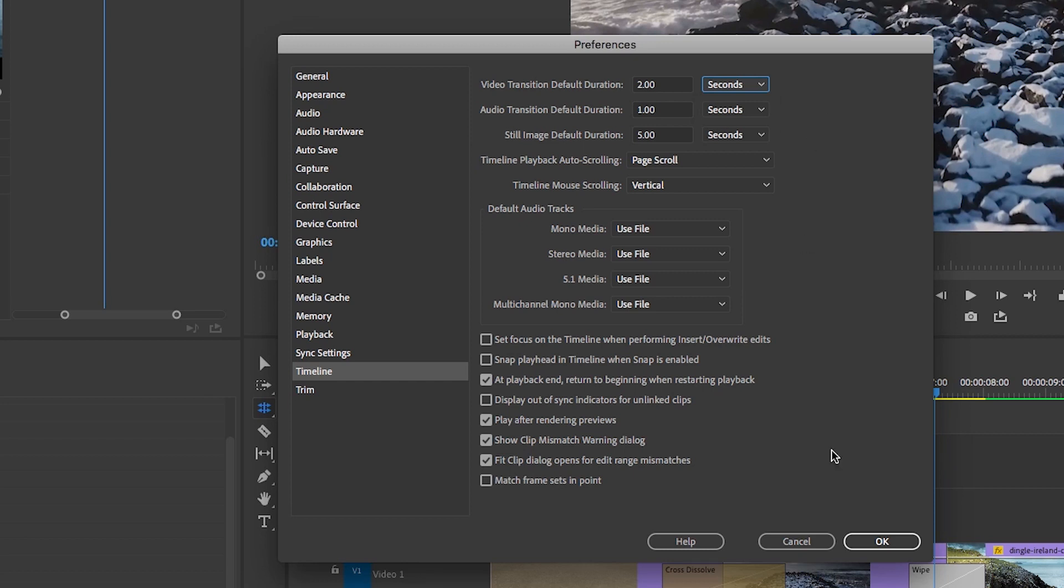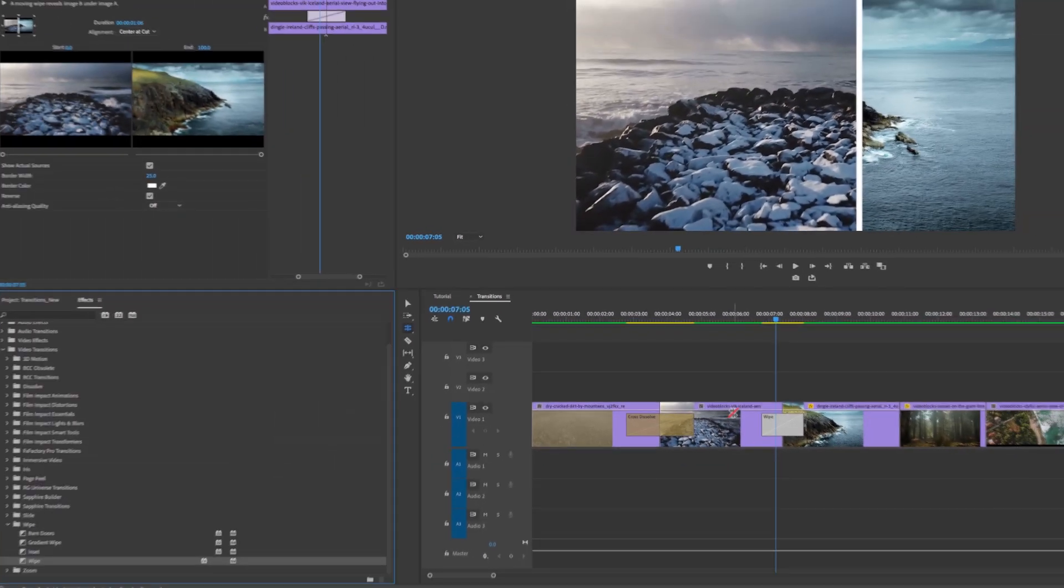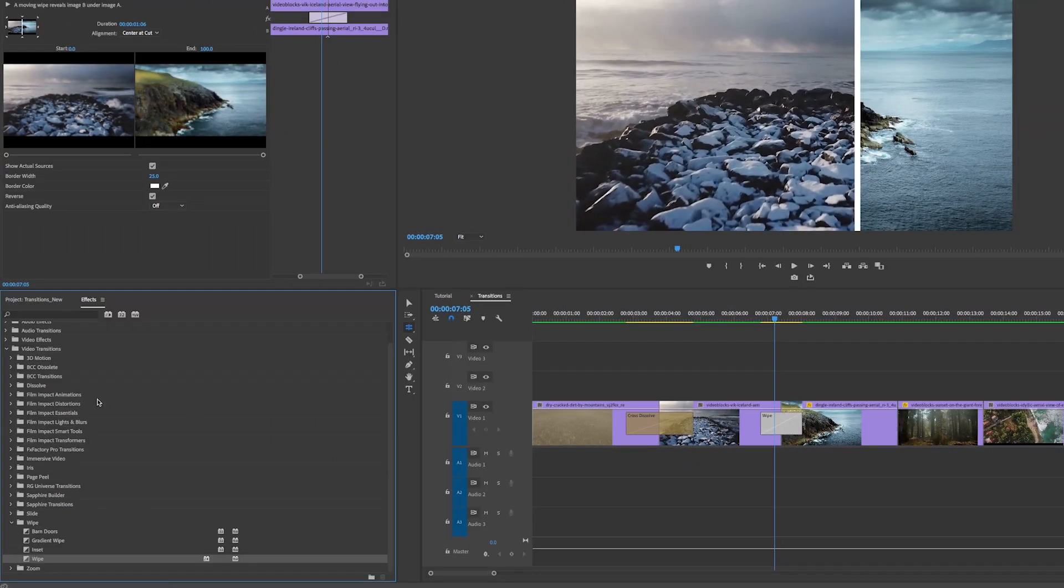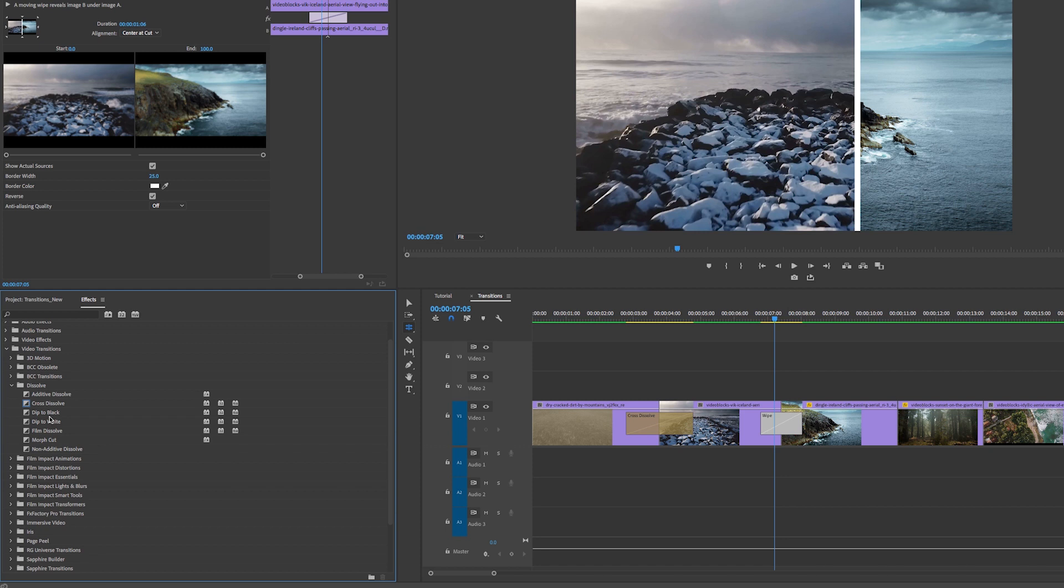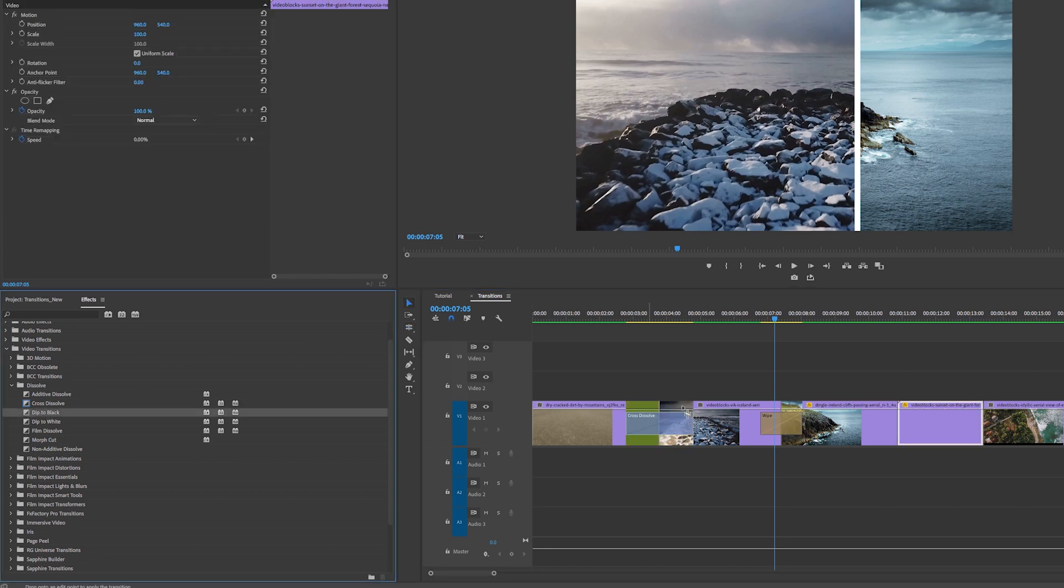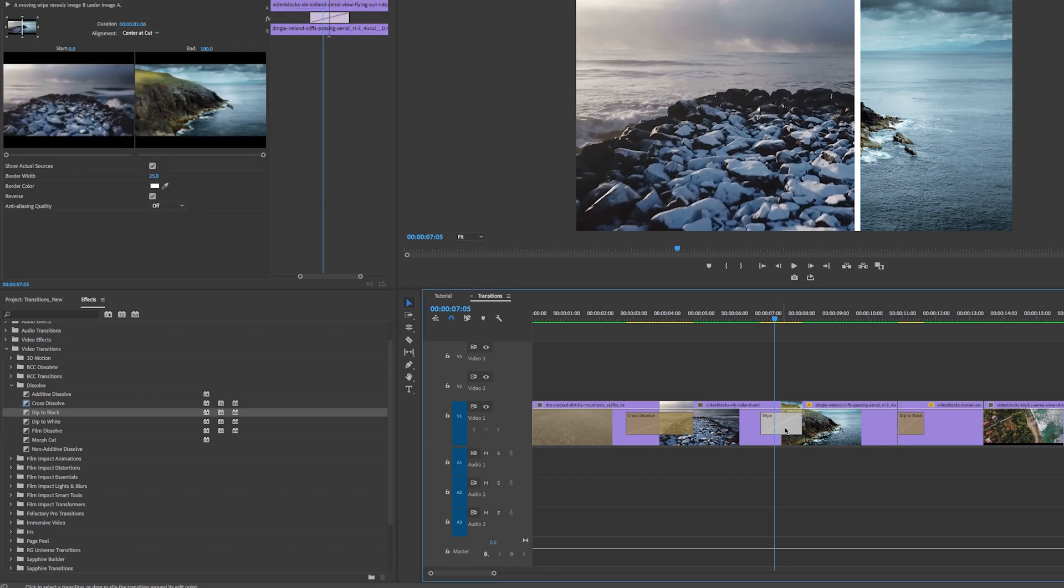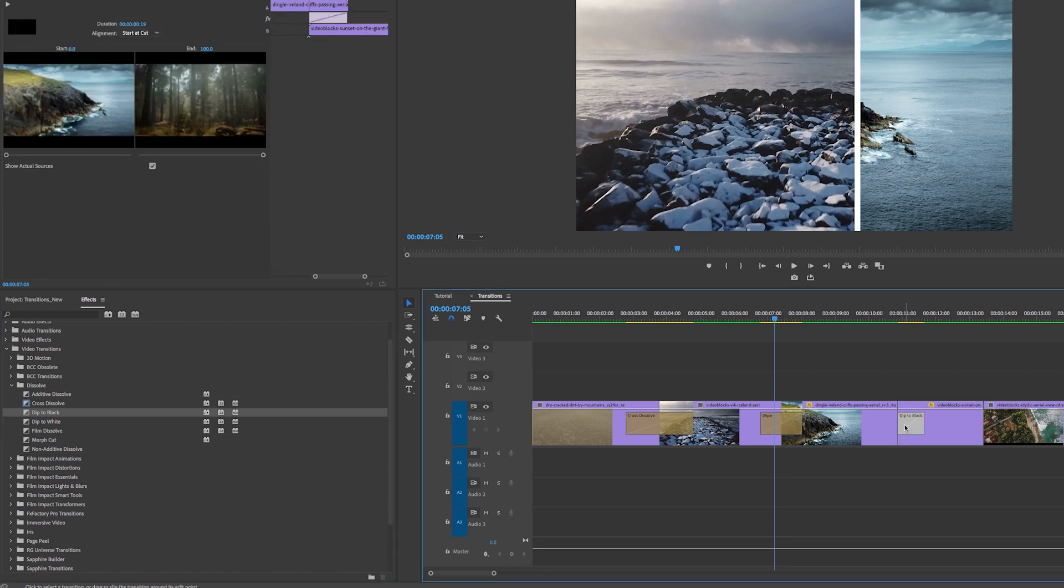Another transition I wanted to show you is actually one of the dissolve transitions, and it's dip to black. So I can just drag and drop the dip to black right here, and you'll notice that it doesn't default to the center cut like this.